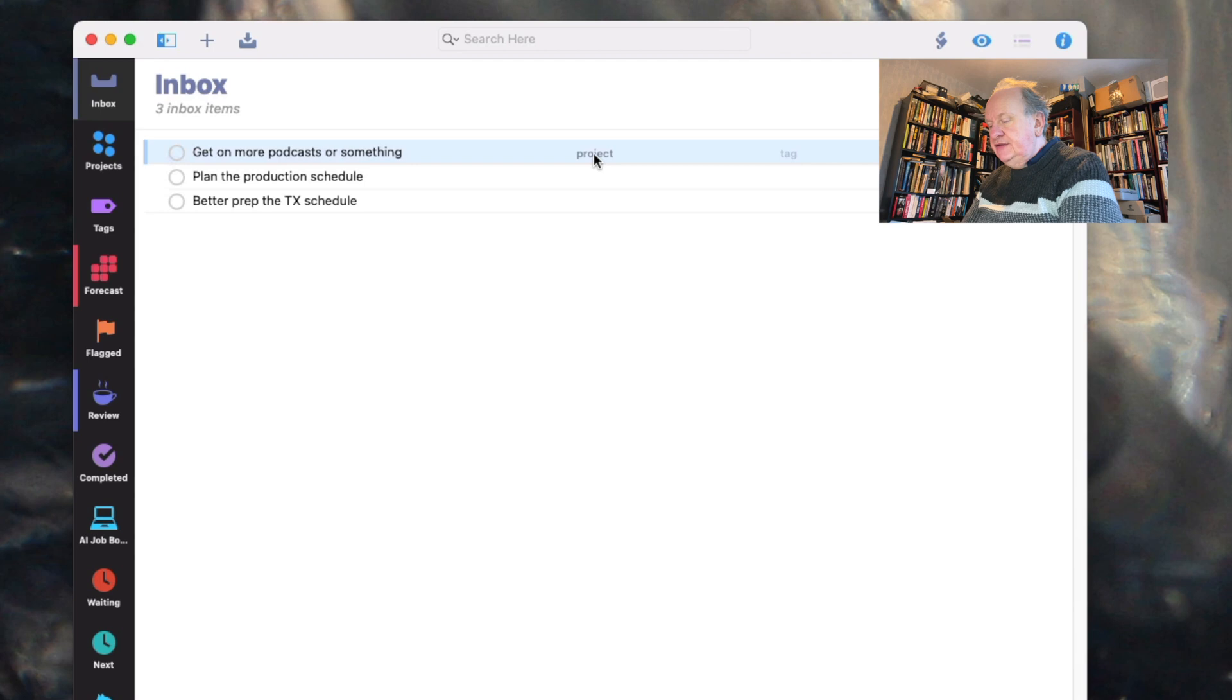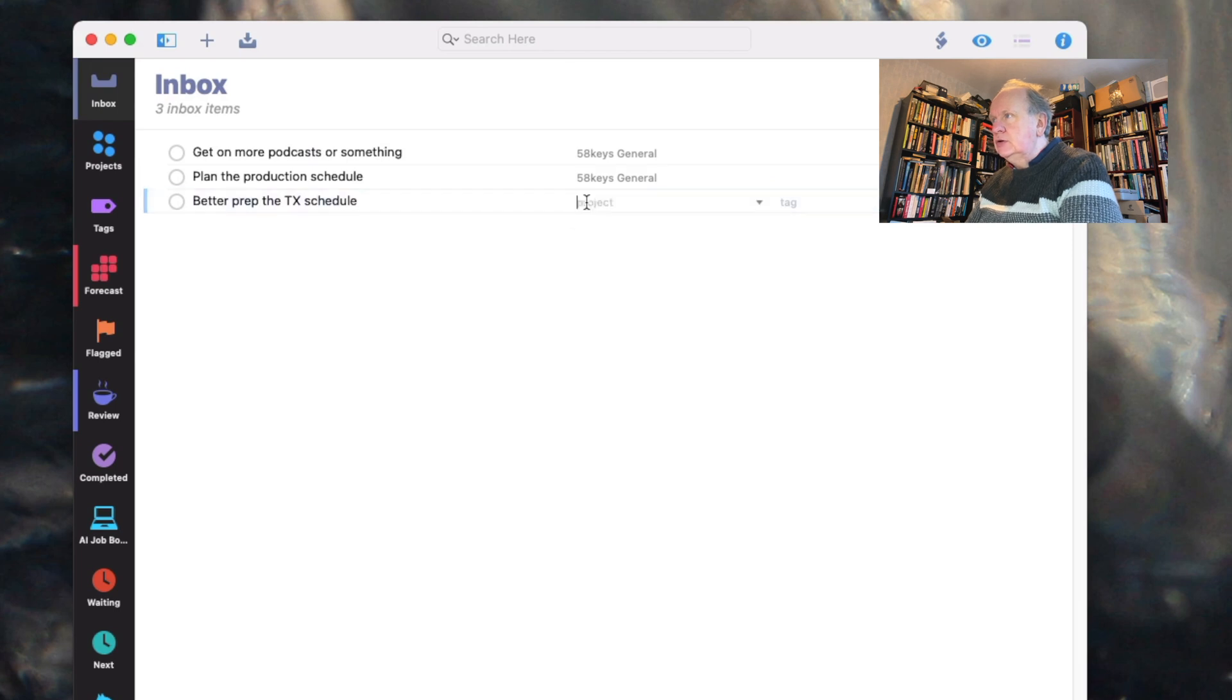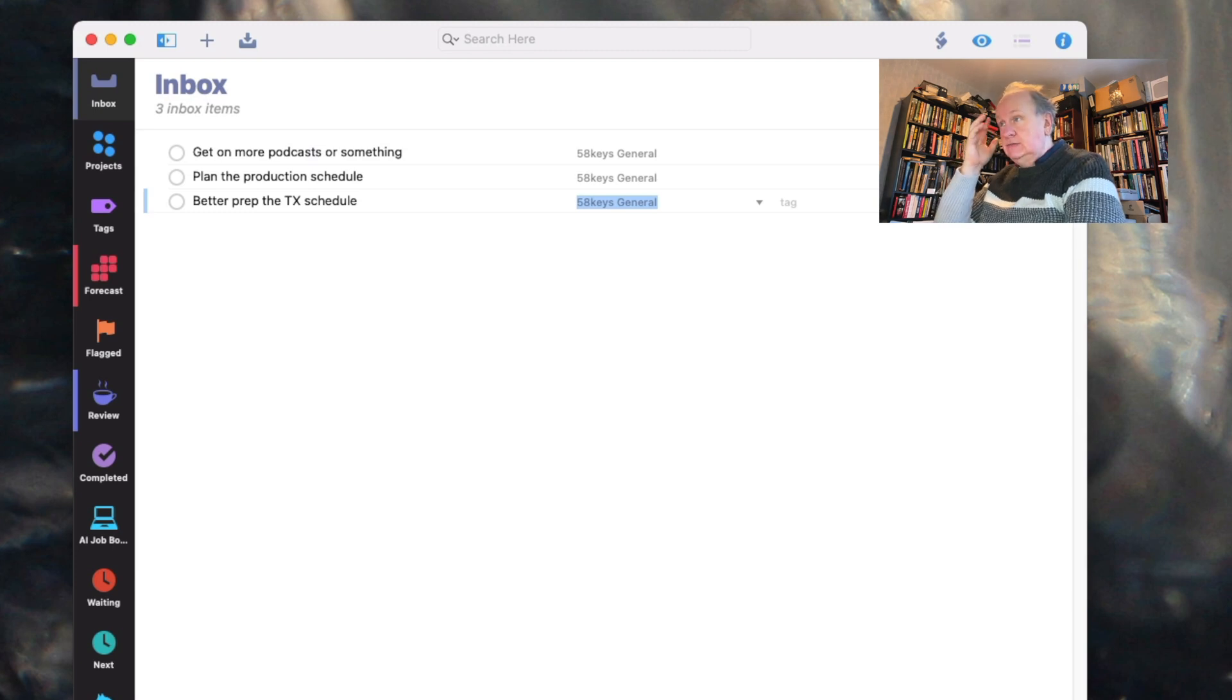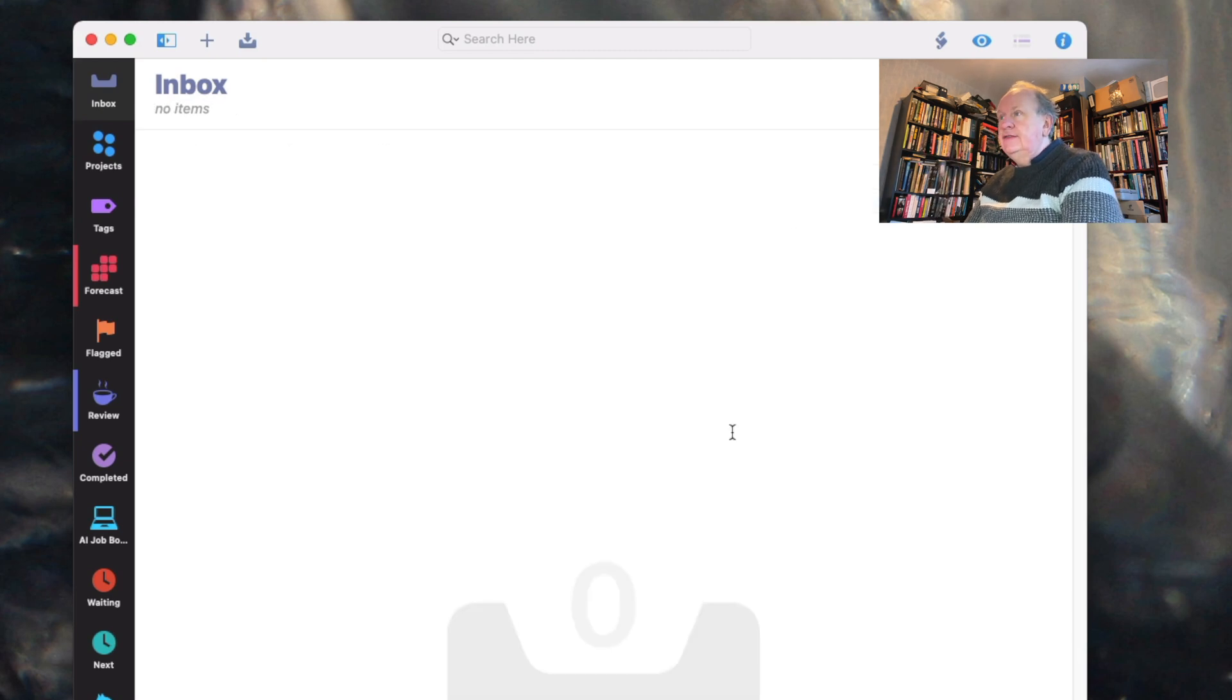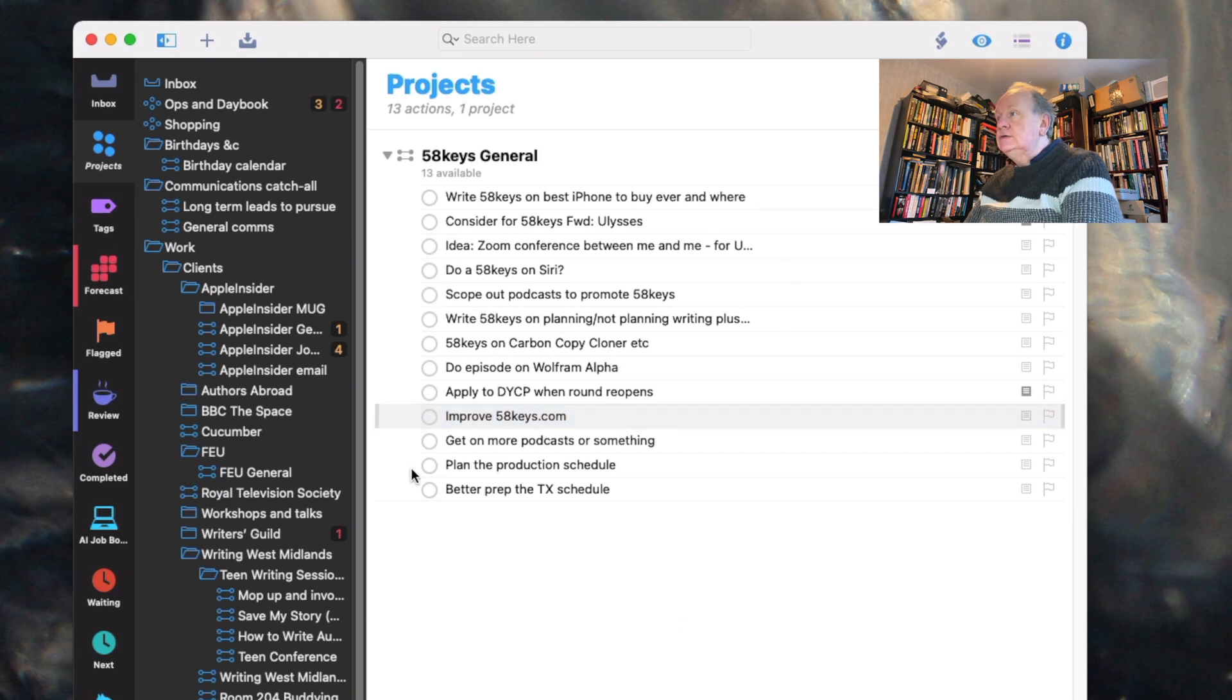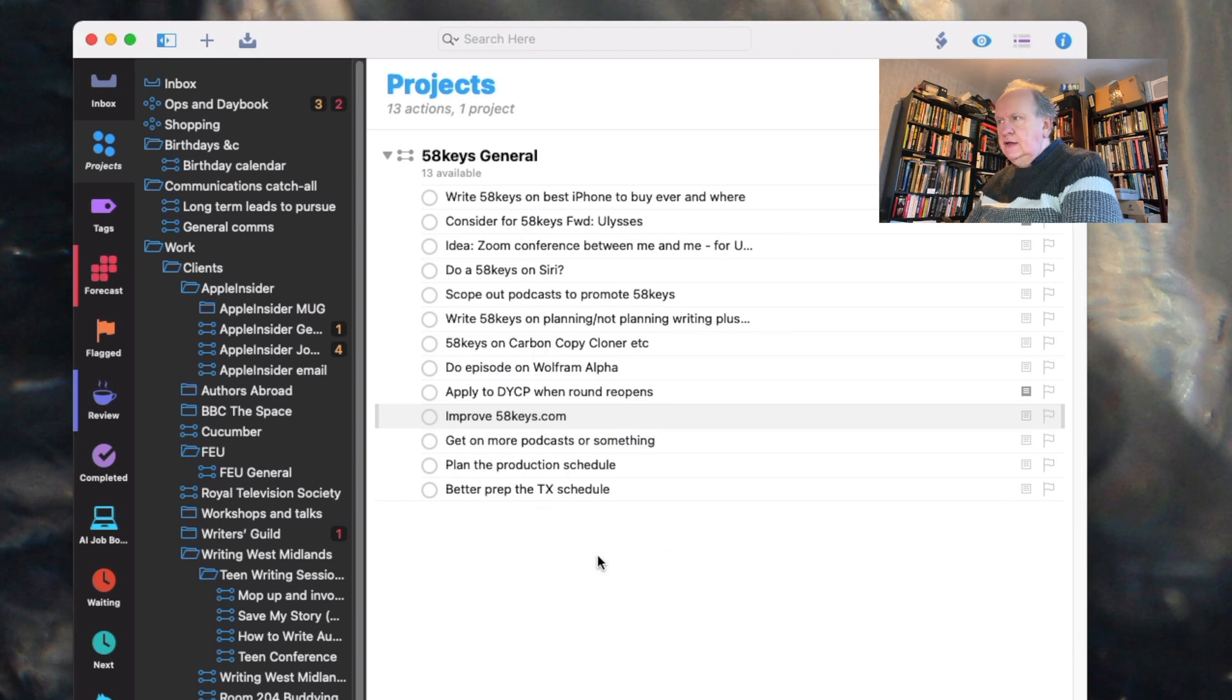OmniOutliner lets you have multiple columns. So if I had do more about social media and then I've done a column saying use Hootsuite better change the website, it could cope with all of them. Since I've only got one thing, a topic in OmniOutliner becomes the title of a task. So all I do is OK. And now in my to-do app there are three tasks. Now because there's 58 keys, I can already do this. I already have a 58 keys project. And if I now look at my projects, these are all the things I'm working on. 58 keys general. There it is.